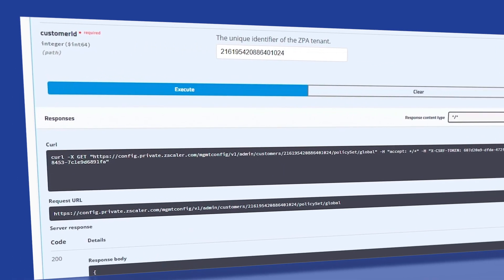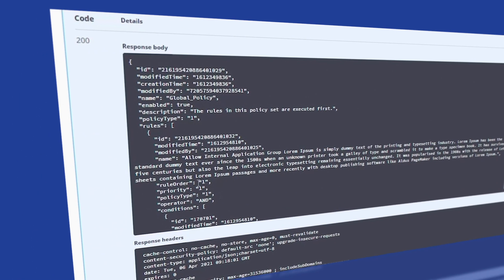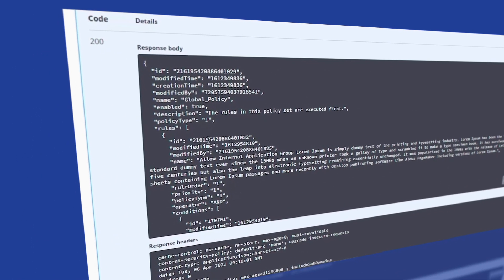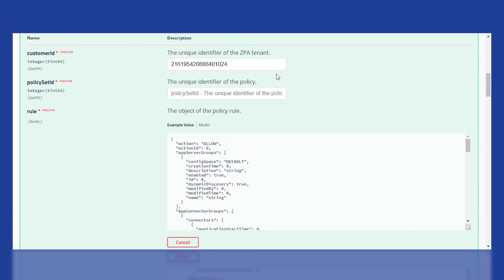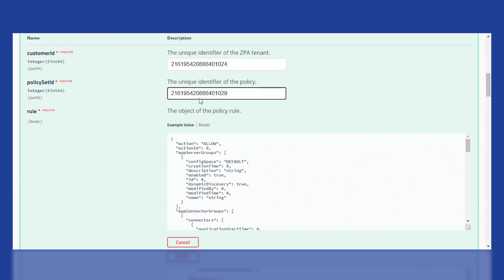You can copy the relevant policy ID from here and add the access policy API. Lastly, set the rule.